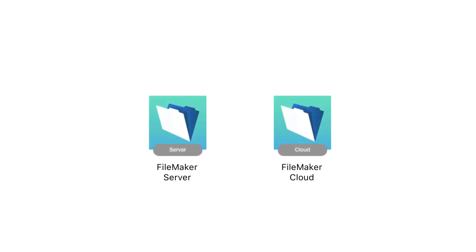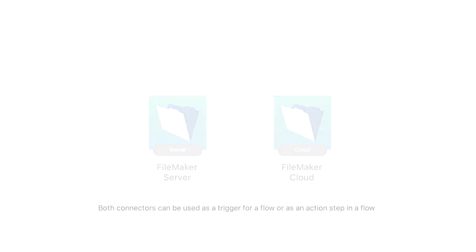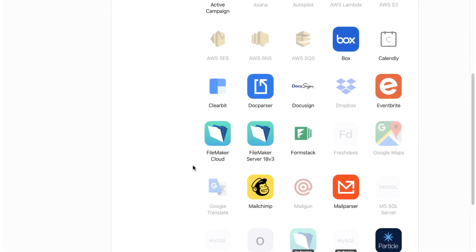Our discussion begins with the FileMaker Cloud and FileMaker Server Connectors. Configuring either of these connectors is similar, as is the overall functionality. Both connectors can be used as a trigger for a flow or as an action step in a flow. Let's begin by discussing what you need to do to use either of these connectors as a trigger.